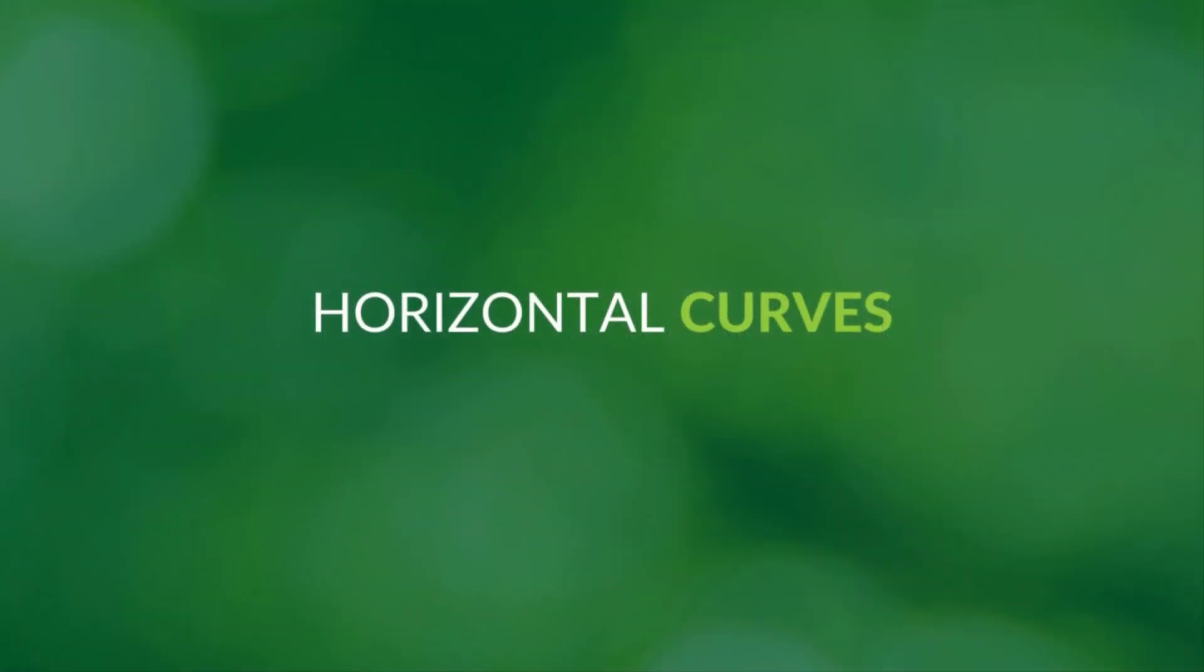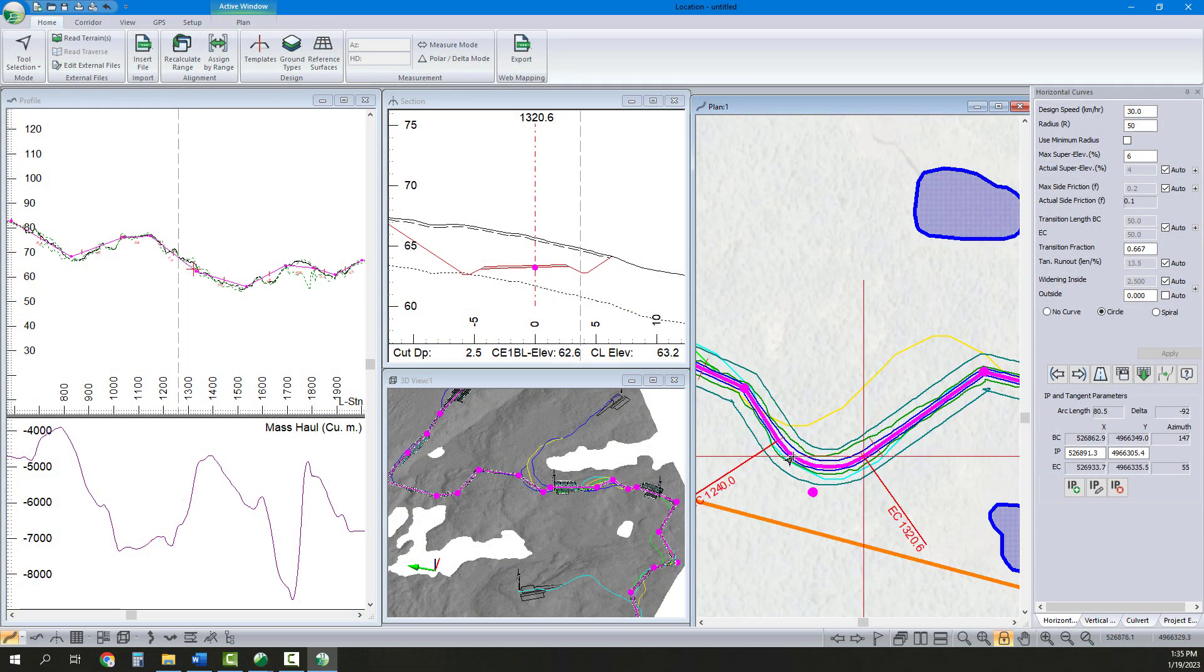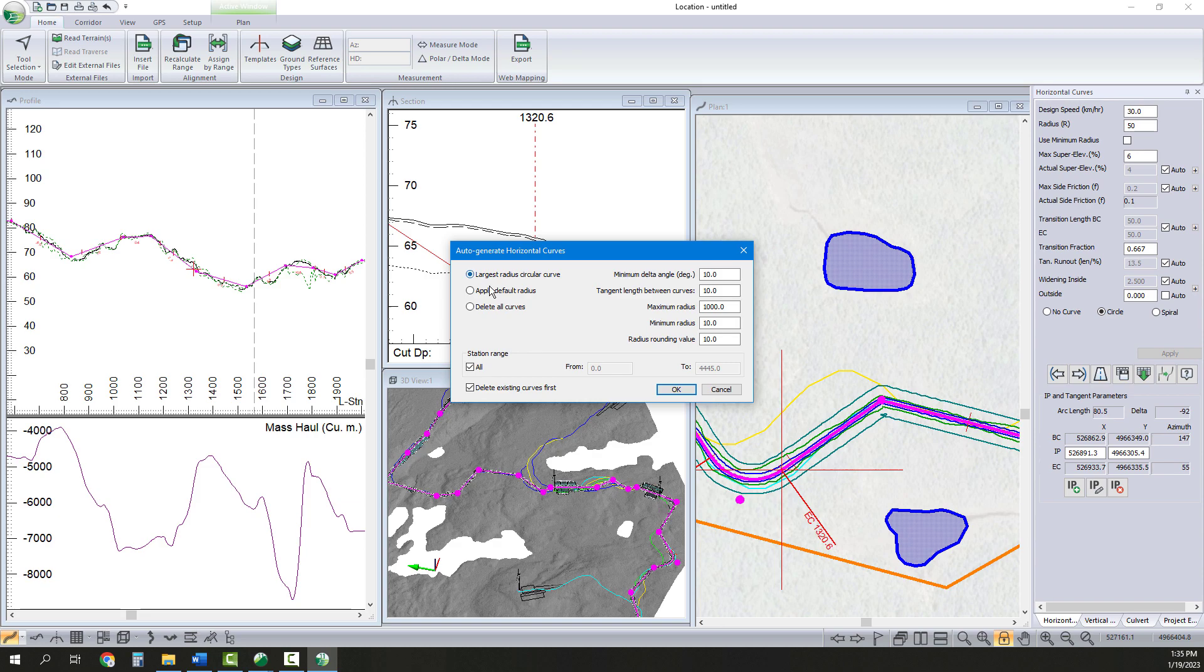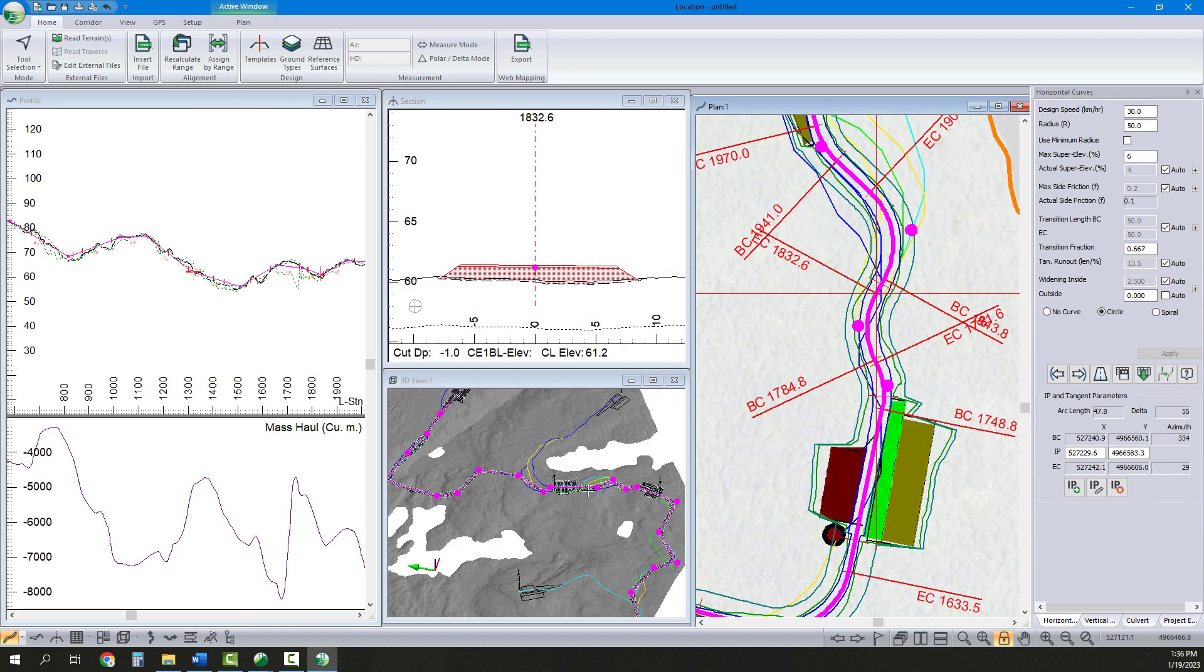After that, we are ready to add our horizontal curves. We can manually set the curves using the horizontal curve panel or use the auto-generate curve function, saving further time in the preliminary project.